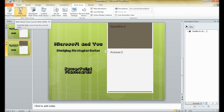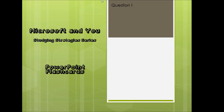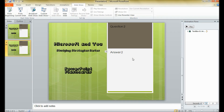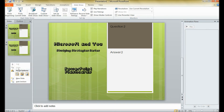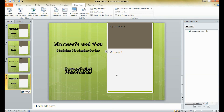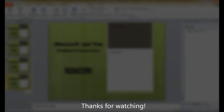When you view it, you get the first question, click to get the answer, click again to go to the second one, click for the answer, and so on. You can keep doing this for as many as you want. So that's all I have for now. Thanks.